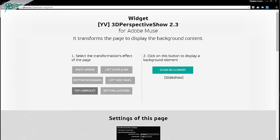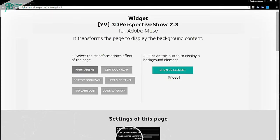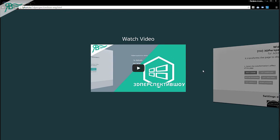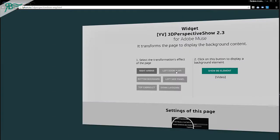It transforms the page to display the background content and it is a very nice widget I think, because we can do amazing things with that. As you can see there is a slider to select the transformation effect of the page. Let's go to write Airbnb. Second, click on this button to display background elements. Let's click and wow, it's a very cool effect.